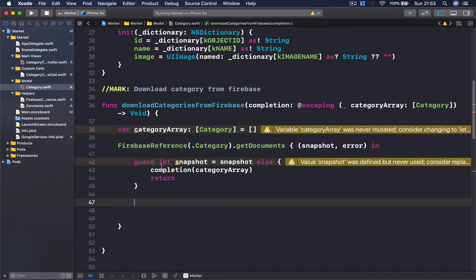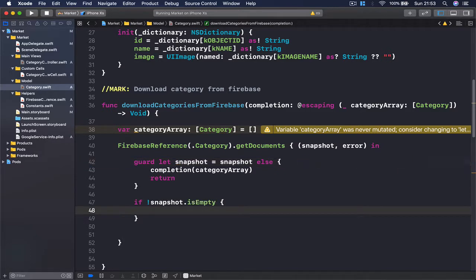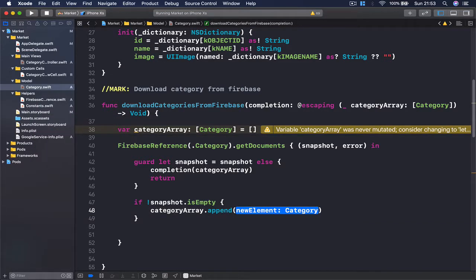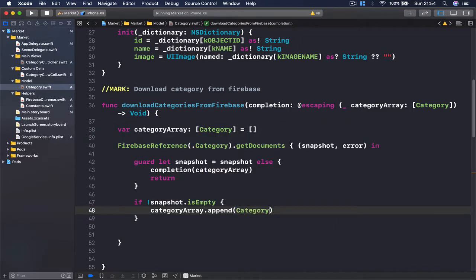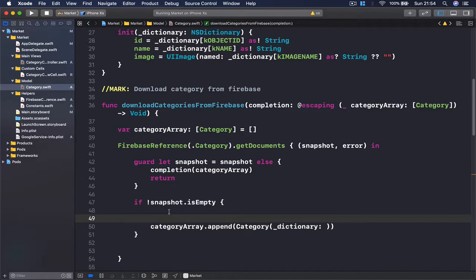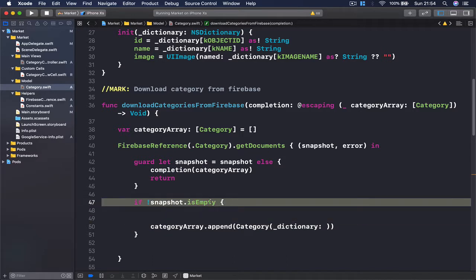If however this is not true and we do have a snapshot, we're not going to return. We're going to do another check — we're going to check if our snapshot is not empty, meaning we have something there. Then I'm going to access my category array and append a new element, initializing a category on the fly using my dictionary, the category dictionary. Actually, we are missing one line here — when our snapshot is not empty we have an array of documents.